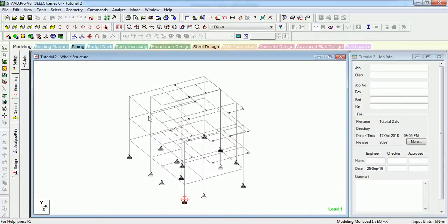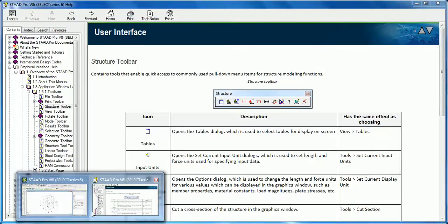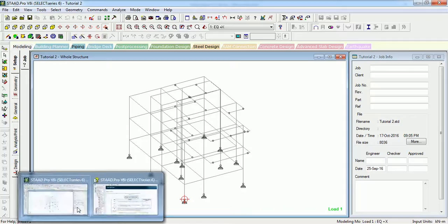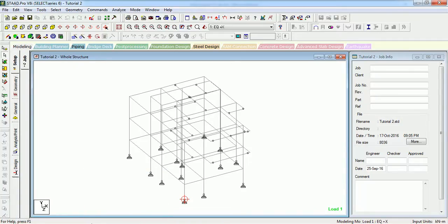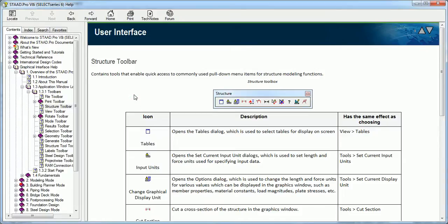Welcome to Something of Everything. In this video we will see about the Structure Toolbar in STAAD Pro. Let us see first where the Structure Toolbar is. It contains tools that enable quick access to commonly used pull-down menu items for structure modeling functions.